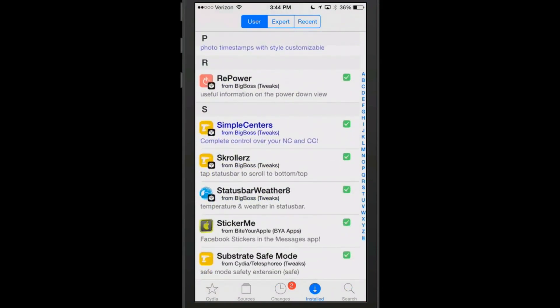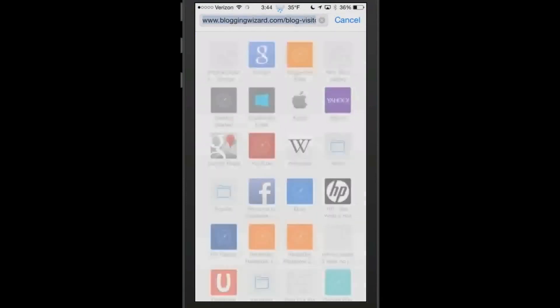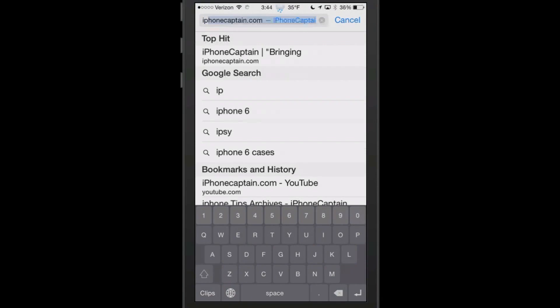One of them is called Scrollers. This is a pretty simple tweak. All it does is allow you to tap the status bar at the top to scroll to the bottom or the top of the page. If we go in here, let's see if we go into iPhone Captain.